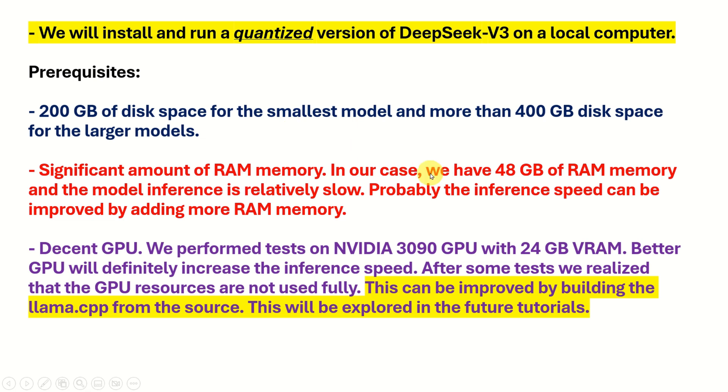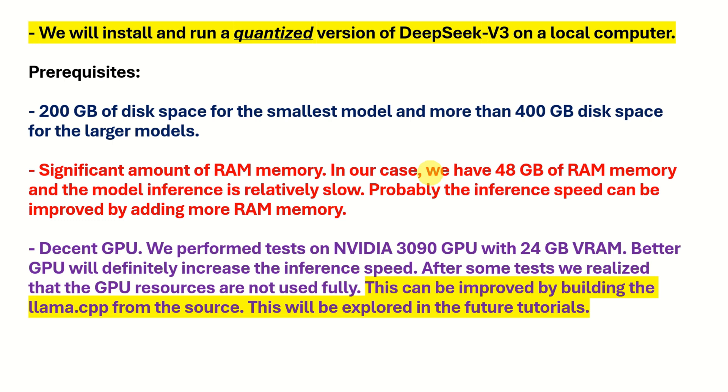When I say a smaller or a larger model, I mean that if a model is smaller, this means it's heavily quantized. That is, if the model is larger then the model is less quantized. In fact, behind the scene, you have the same model that is compressed either significantly or less significantly.